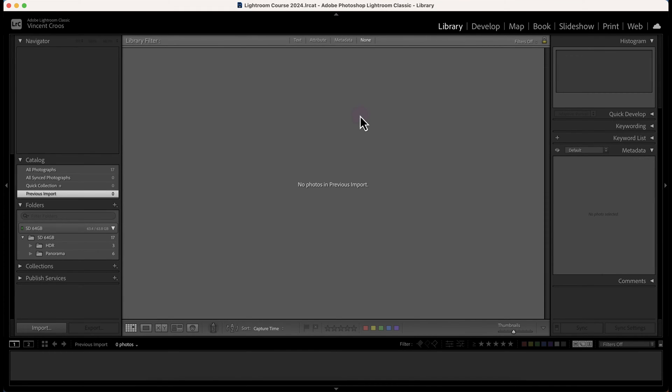Hey guys, this is Vincent and in this Lightroom Classic tutorial I'm going to show you how to find people or detect faces throughout the Lightroom catalog.